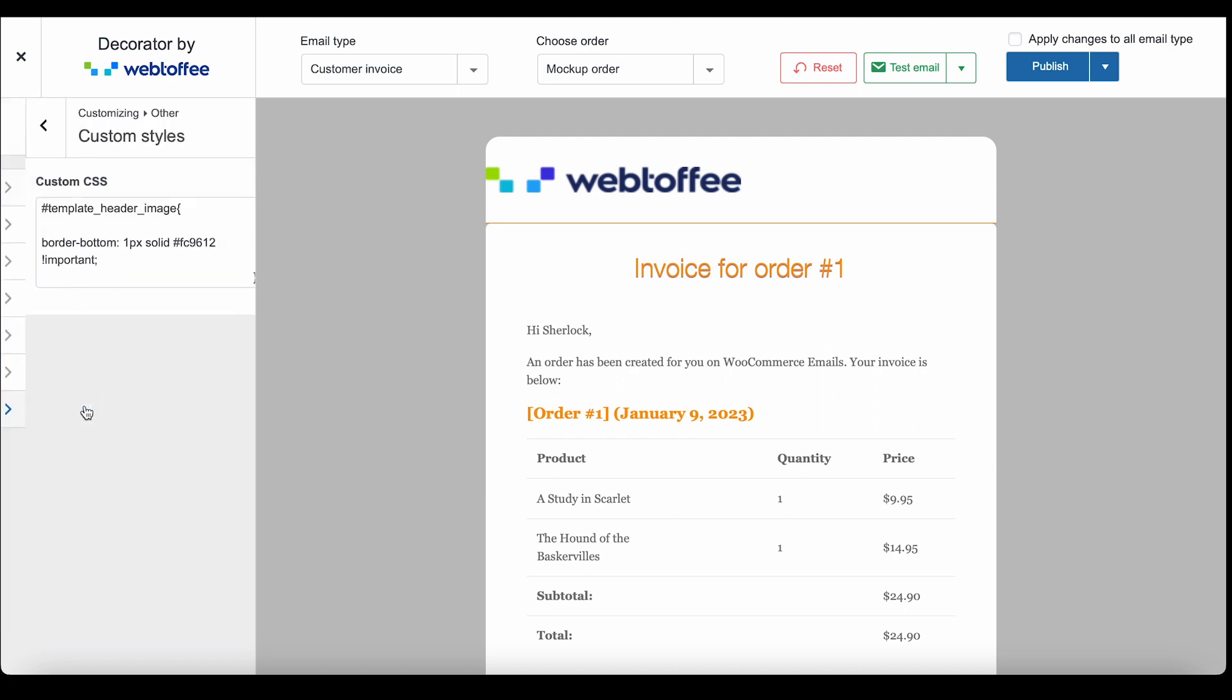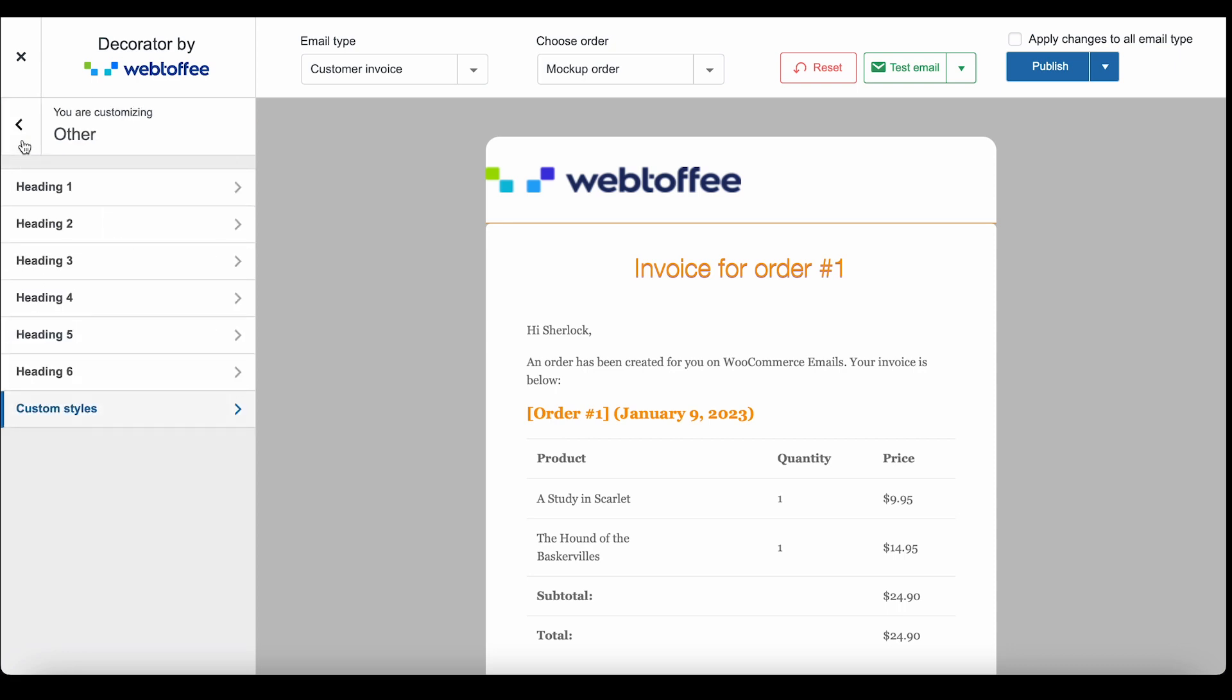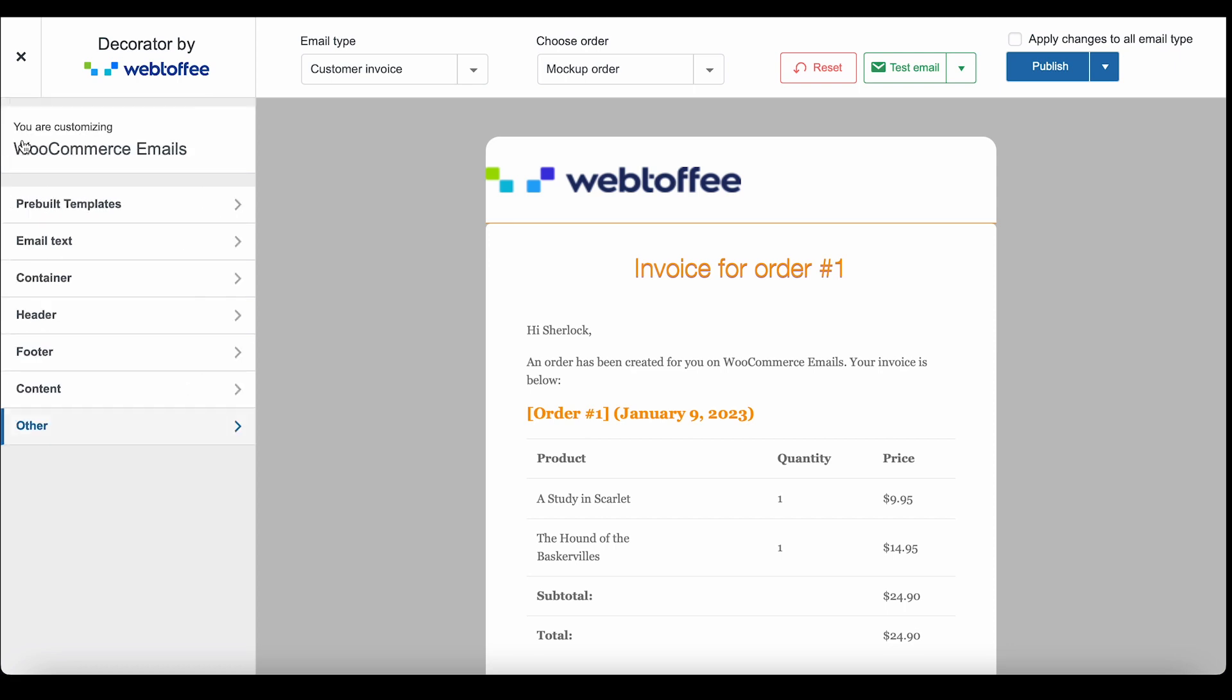The custom styles option offers you a field where you can add your own custom CSS codes and make the emails more personal. Enable the checkbox Apply Changes to All Email Type to apply the changes that you made till now to all your WooCommerce emails.